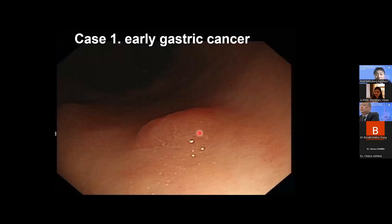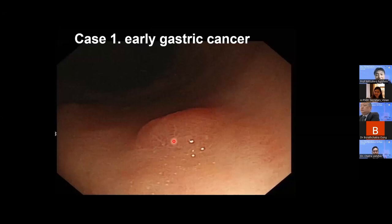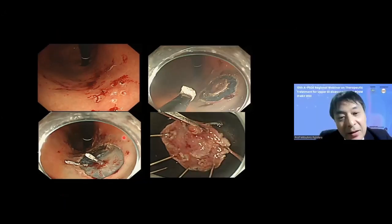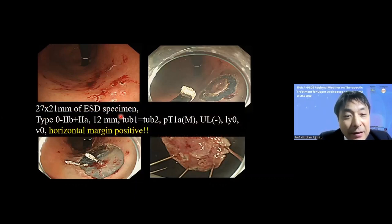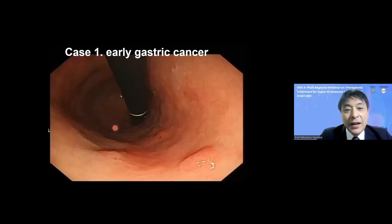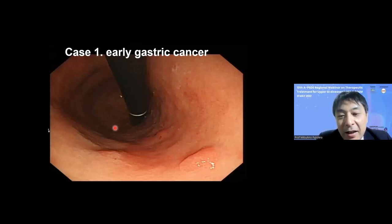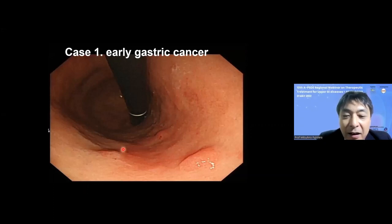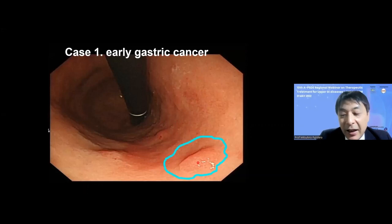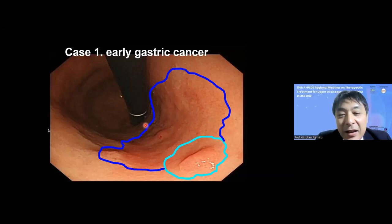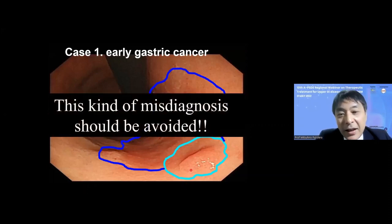This white light image shows a protruded region diagnosed as 2a type gastric cancer, for which ESD was performed. However, the final diagnosis of the resected specimen revealed horizontal margin positive. On careful re-observation, a widespread depressed reddish region is visible in the proximal part of the protruded area — that area should have been included in the dissection. This kind of misdiagnosis must be avoided.